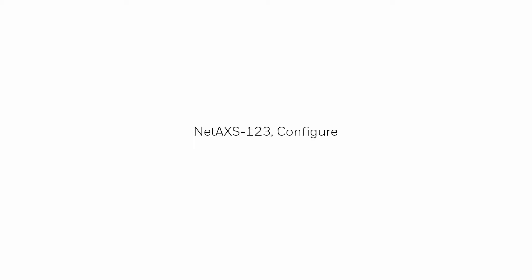Hi, in this tutorial we will see how to configure the time management on the panel. Begin by opening the web interface using Google Chrome and logging into the website.